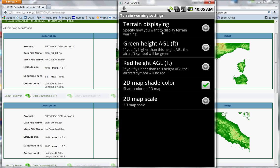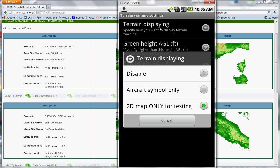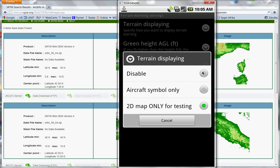And you will see terrain displaying. We will have a look at the first choice. So this is disabled terrain warning. This is aircraft symbol only.